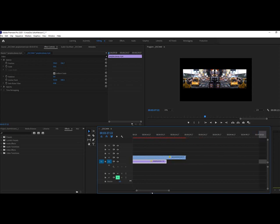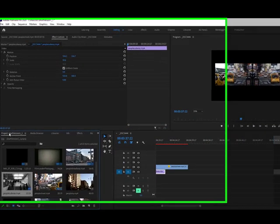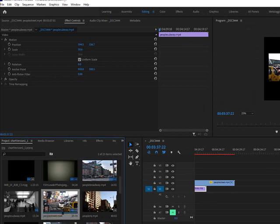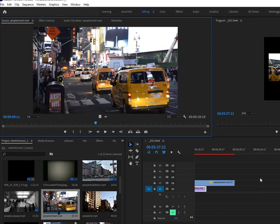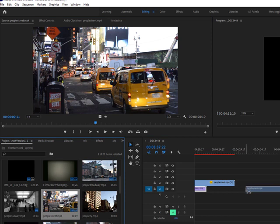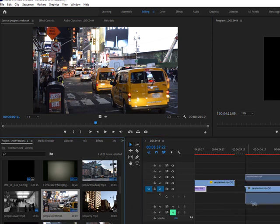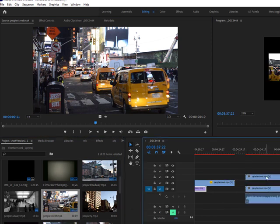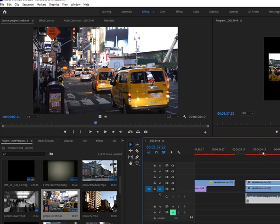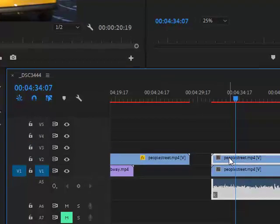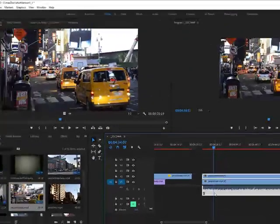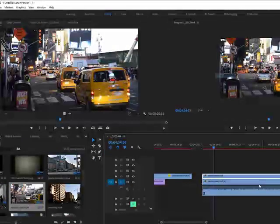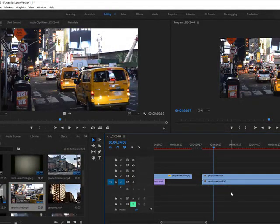I'm going to add one clip onto the screen—this one, People's Street—and add it on two times, then make it smaller just like in my previous video. I want to get rid of this audio, so I'm going to unlink it and then delete that audio.